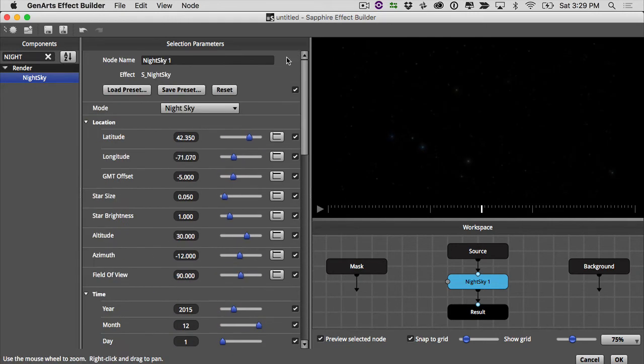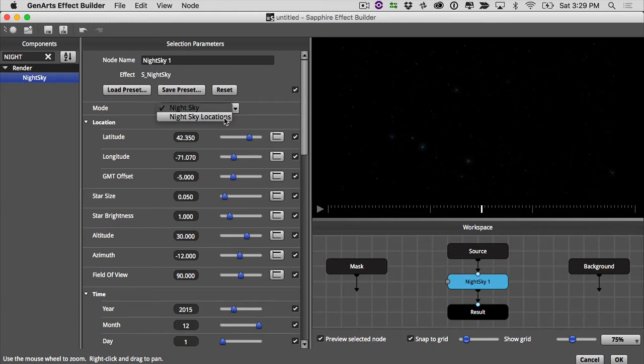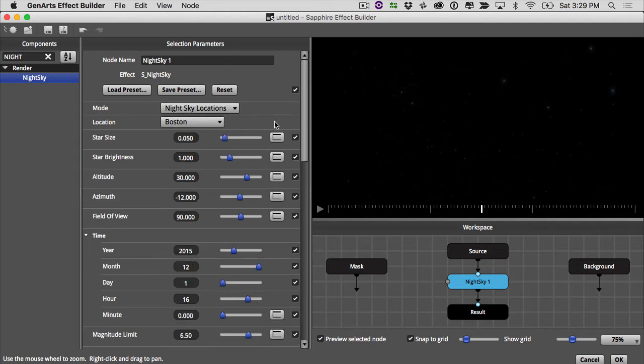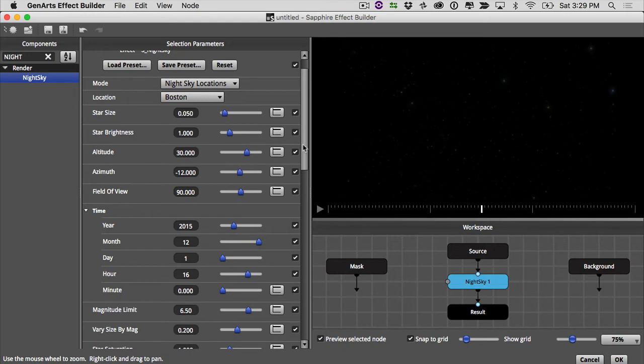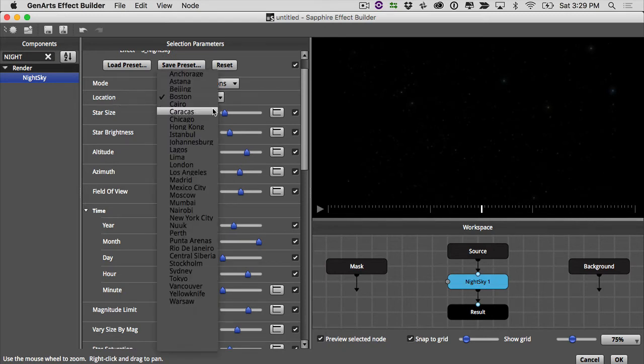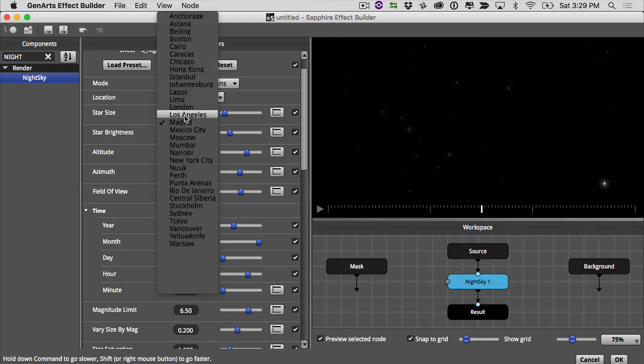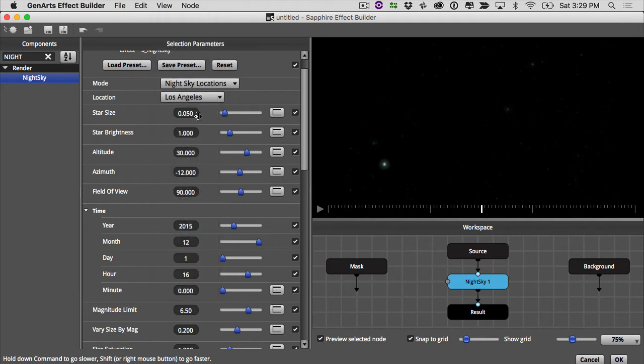The next thing we can do is we can choose what mode we want to do. Now I'm in LA right now, so maybe I want to make my stars look like they do in LA. Not that we can see the stars very often because there's so much light and smog, but we do have the option here to change the location to Los Angeles.